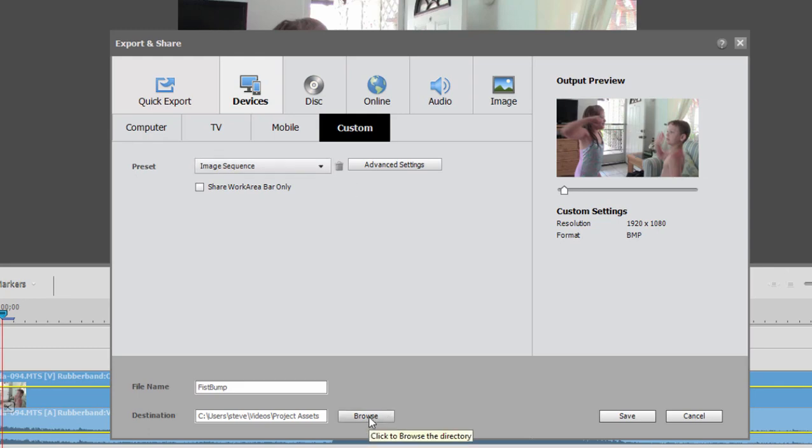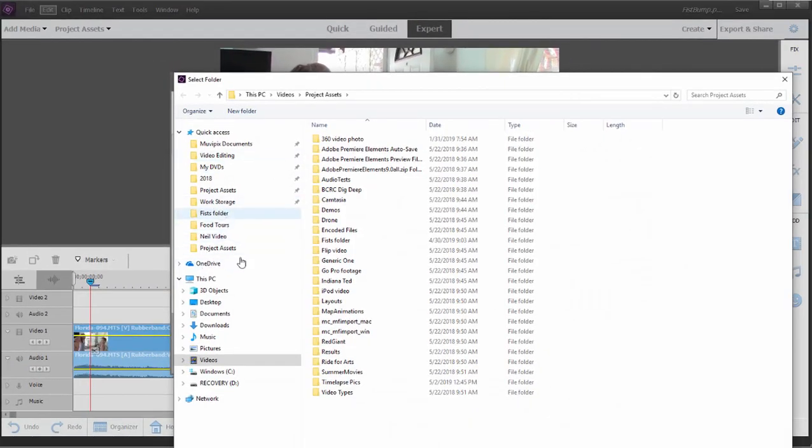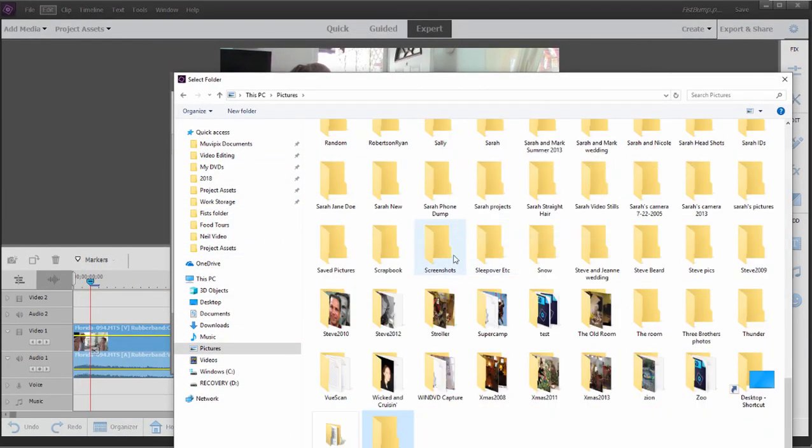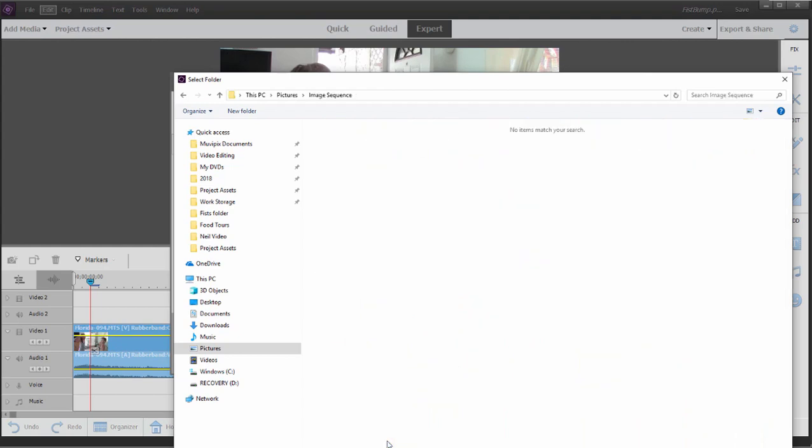I'm going to choose a location to save this sequence in. So let's go ahead. I'm going to go to my pictures file and we'll create a new folder called image sequence. Now, the reason I want to create a new folder is because, like I say, we're going to generate about 75 photos from this short section.